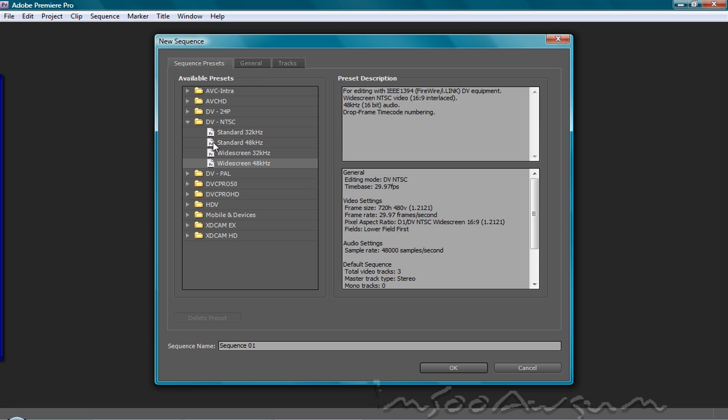But I'm going to go over this real quick. NTSC is the basic standard presets for videos in Japan and North America. PAL is for countries in Europe and some other countries. And as you can see here, the preset description.